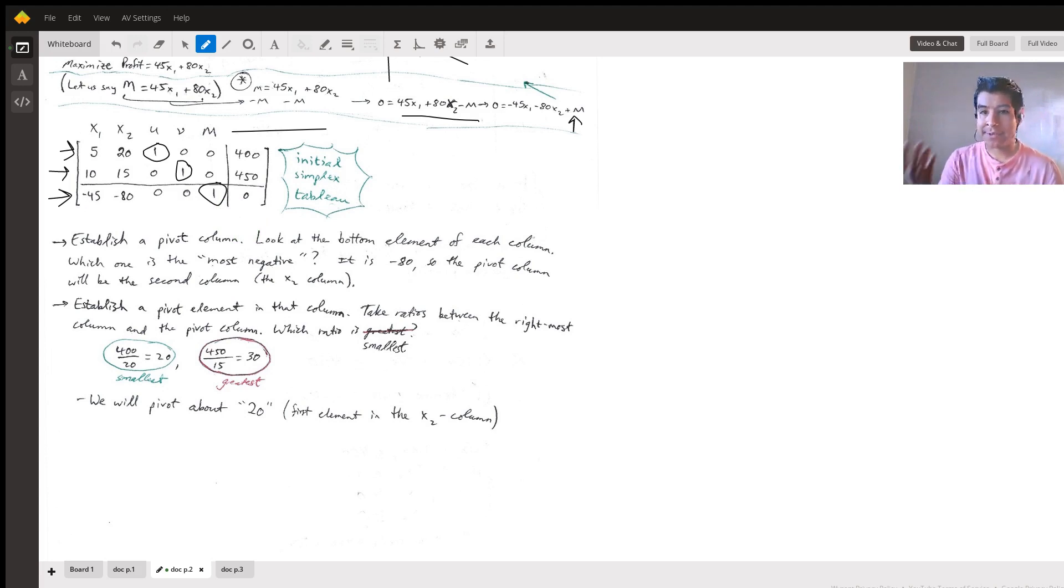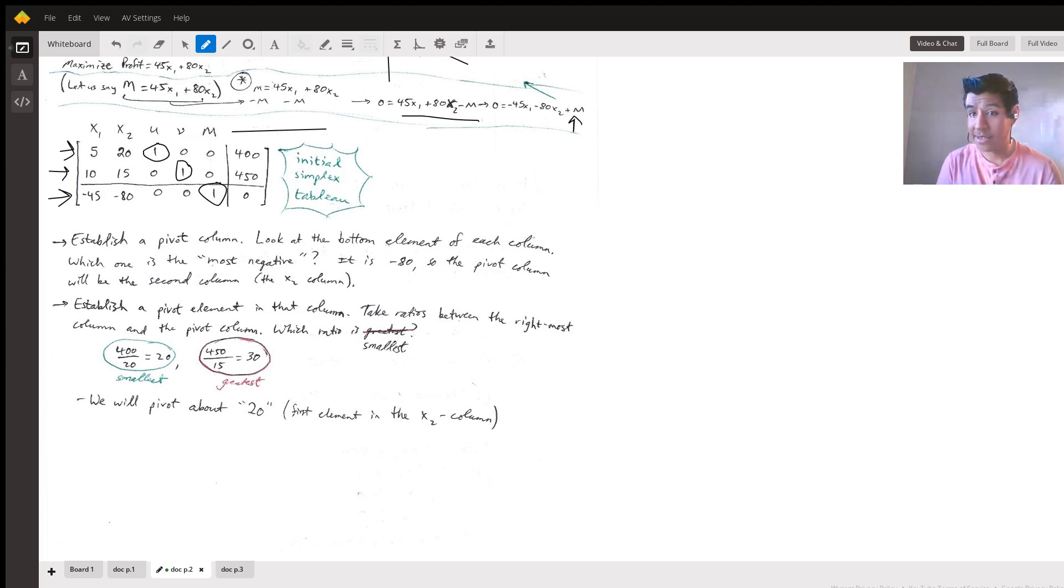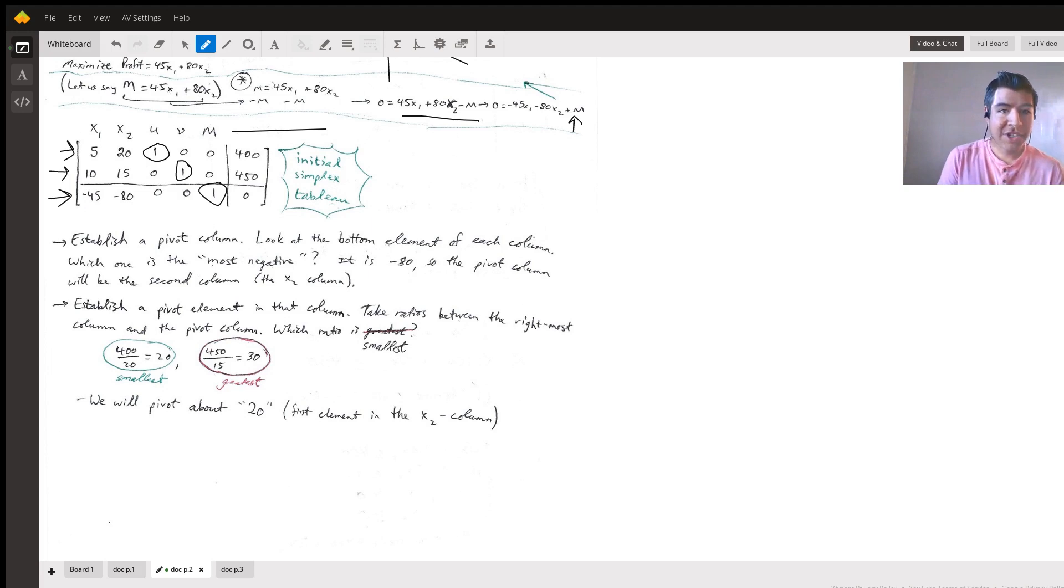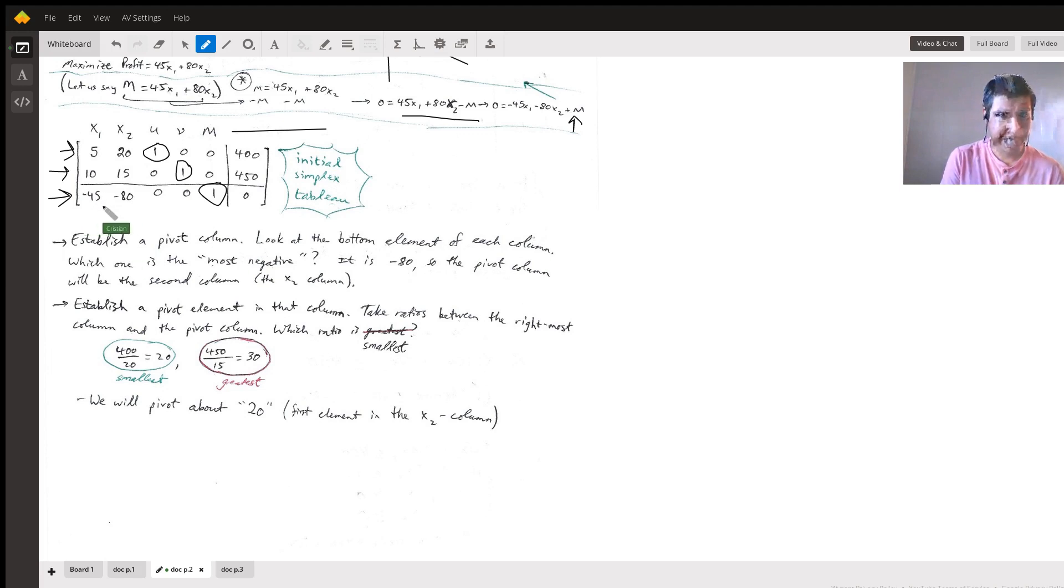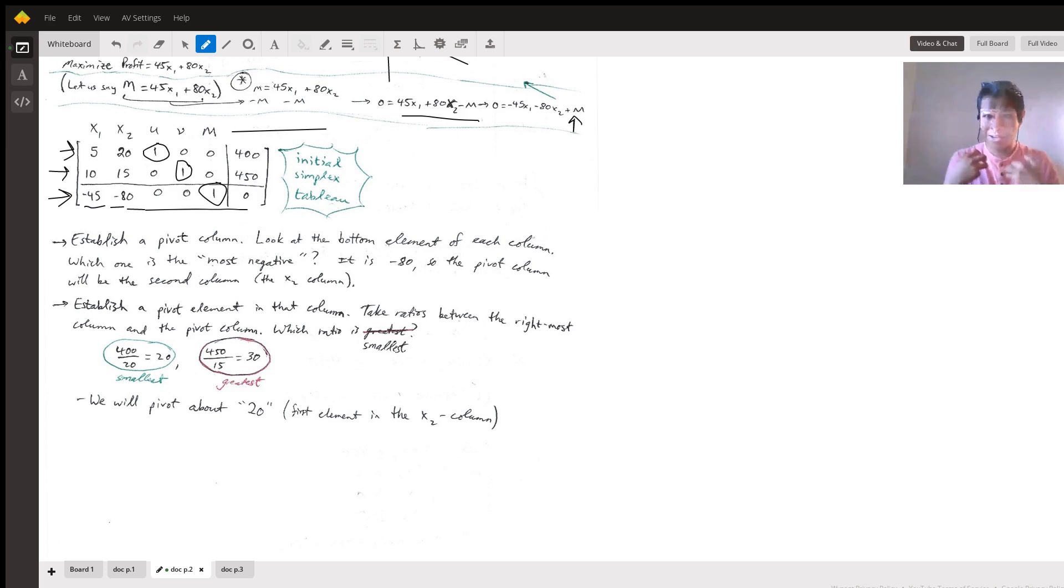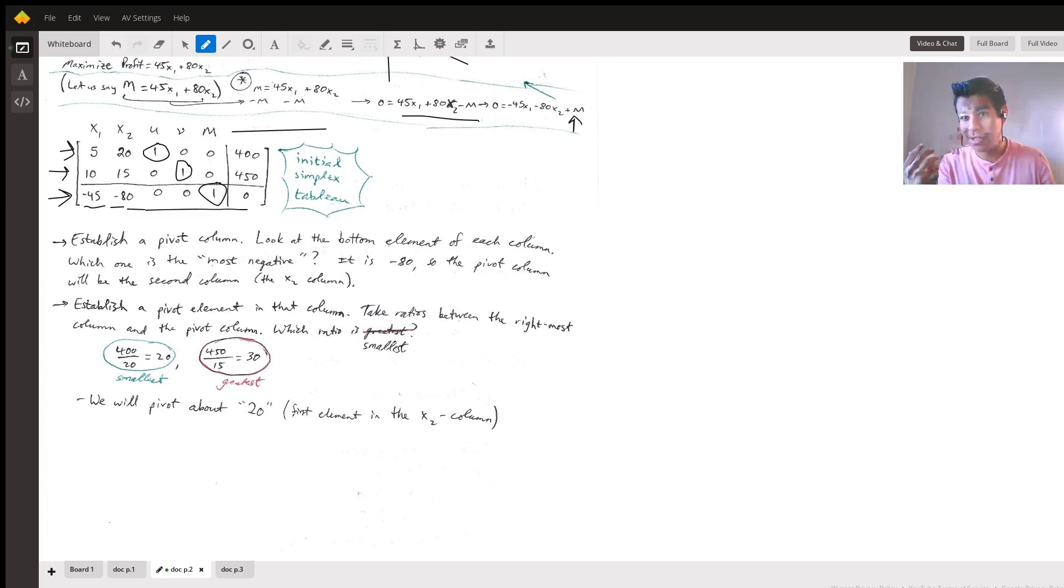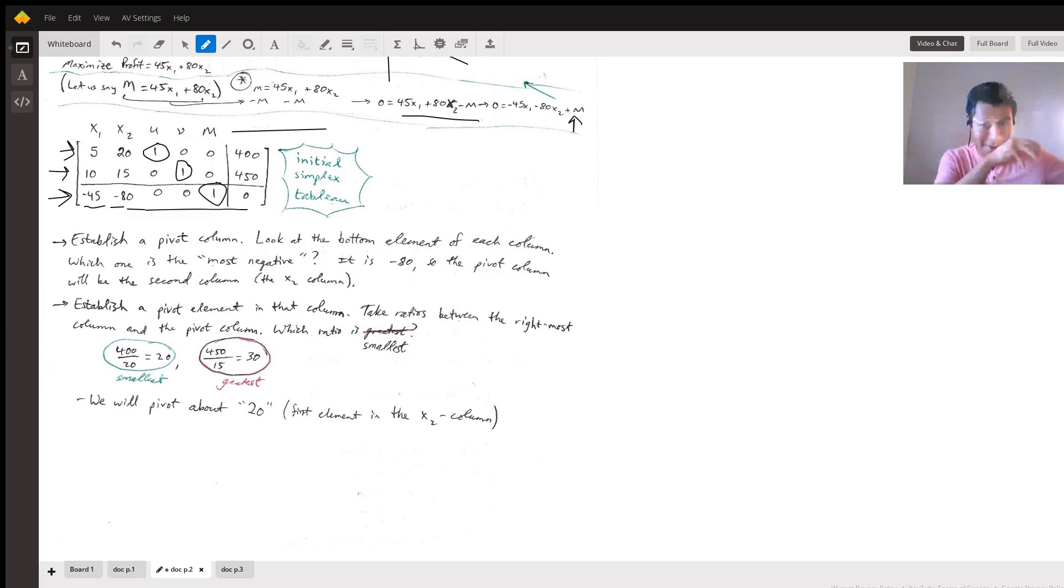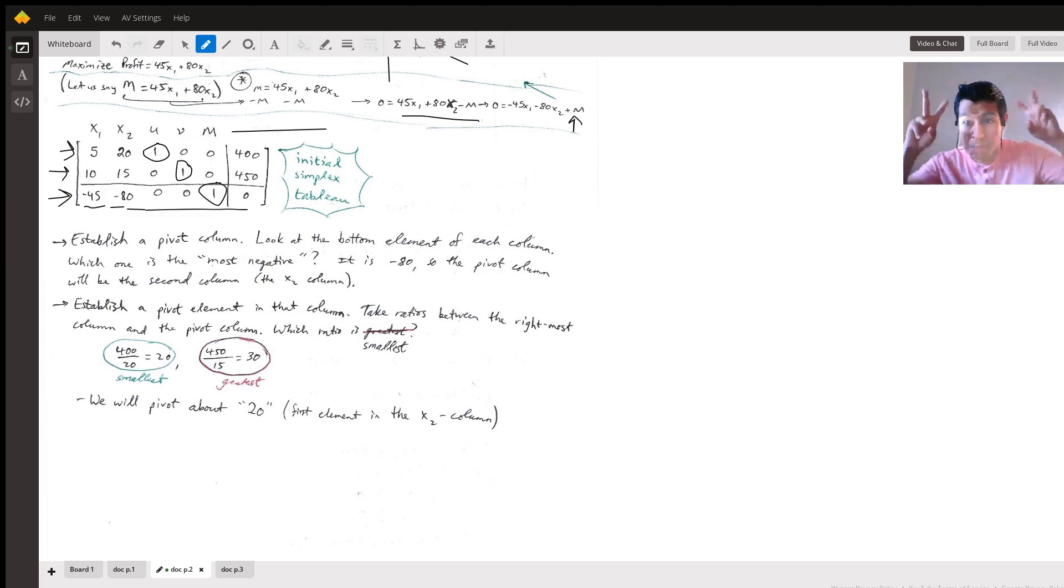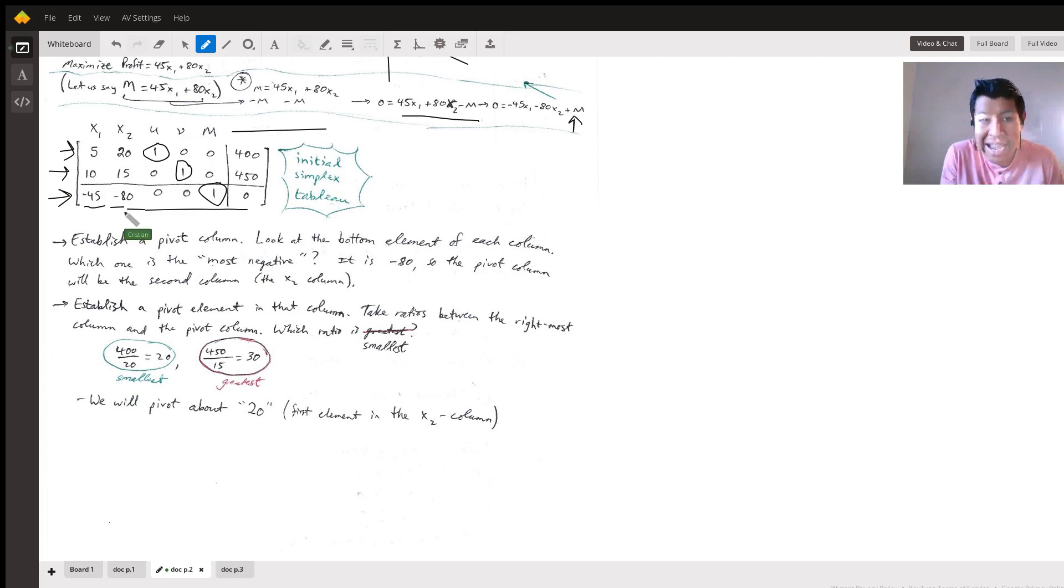Now we have our initial simplex tableau. Now we have to start doing all kinds of row operations on this. It should feel like Gauss-Jordan elimination. In some ways it is, but also isn't. It's not a true Gauss-Jordan elimination. So establishing a pivot column, look at the bottom element of each column. Which one is the most negative? Although a negative number can look bigger if you think about absolute value, it's actually smaller. The closer you are to zero, the bigger the number actually is. If you're further towards negative infinity, that's actually smaller. That's what I'm calling most negative. In this case, it's negative 80, the smallest number. So the pivot column is going to be this second column.